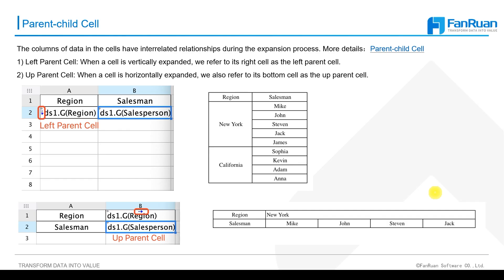The anticipated effect of the report is auto-grouping of salesperson by region, just like the effect showed in the PPT, with the up parent cell expanding horizontally. Let's see it.